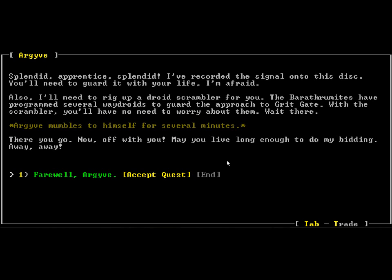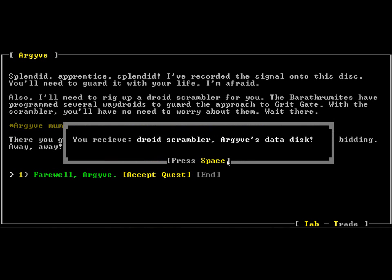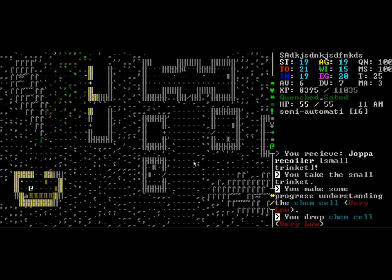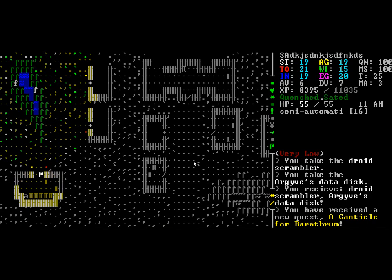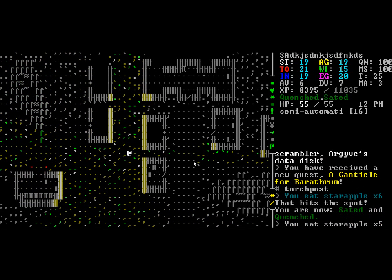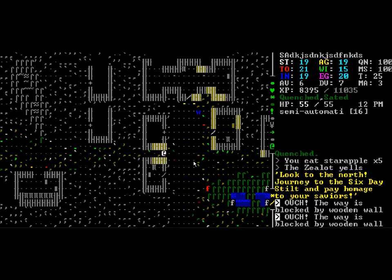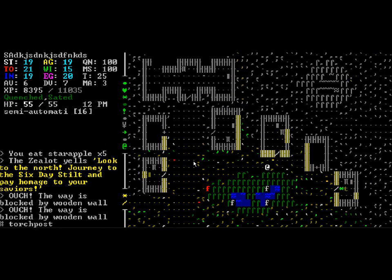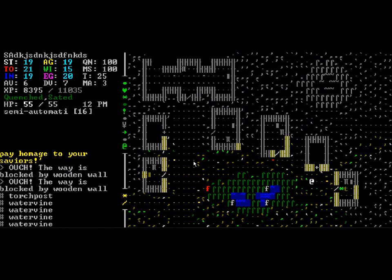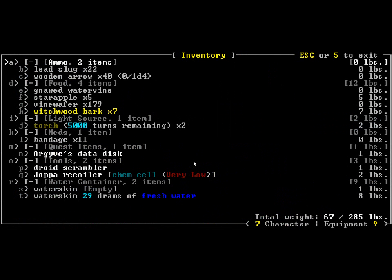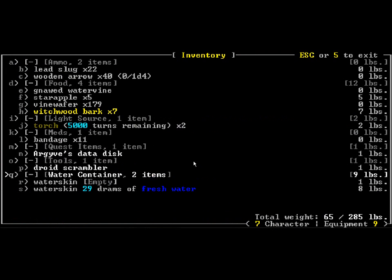So he's mumbling a bunch again because that's what our guy does, and he gives us some pretty nice stuff: a droid scrambler and our guy's data disk. Now that we have these things, let's go back to that one place where we're stockpiling random garbage. I'm going to drop that. I don't want to be carrying around the recoiler.